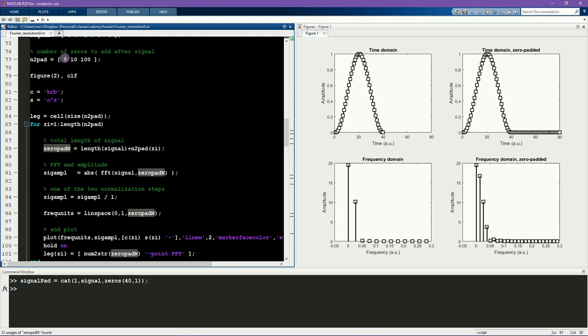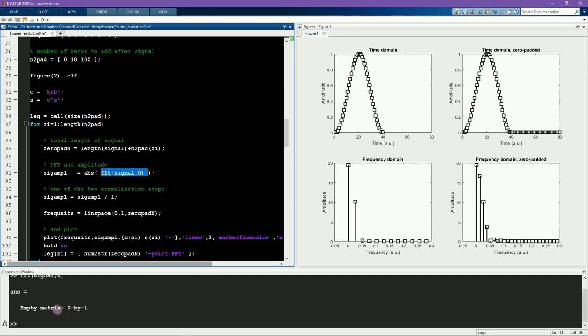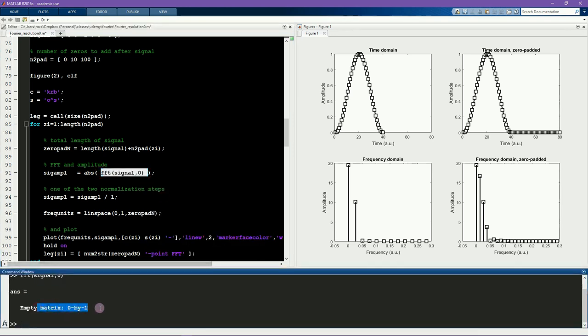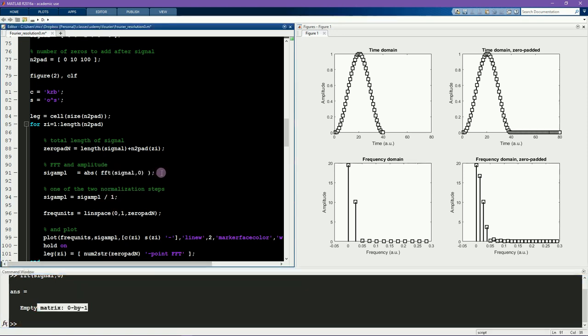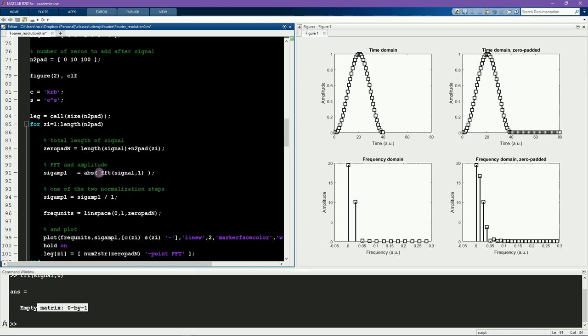If you would write zero here, this would actually give you an empty result because MATLAB thinks that you want a zero-point FFT from the signal. Now the signal has more than zero points. So MATLAB will truncate the signal until this many points, which means it will be empty. So if I write one here, even though this signal is 40 points long, MATLAB is only going to compute the FFT on the first point, which is zero. So this is also going to be wrong.